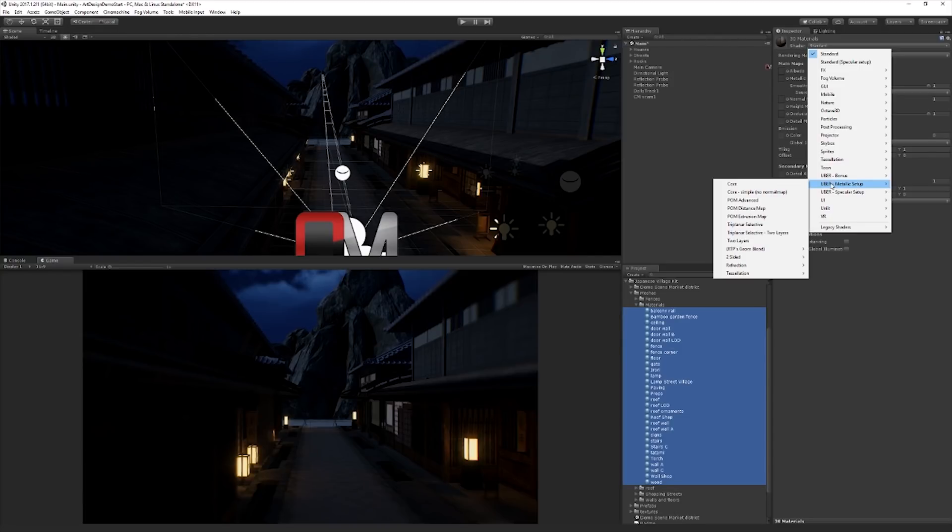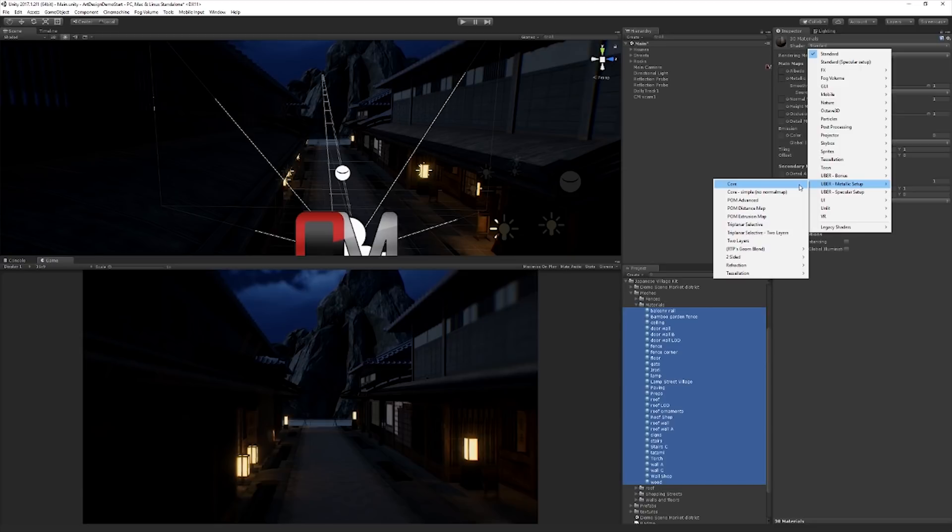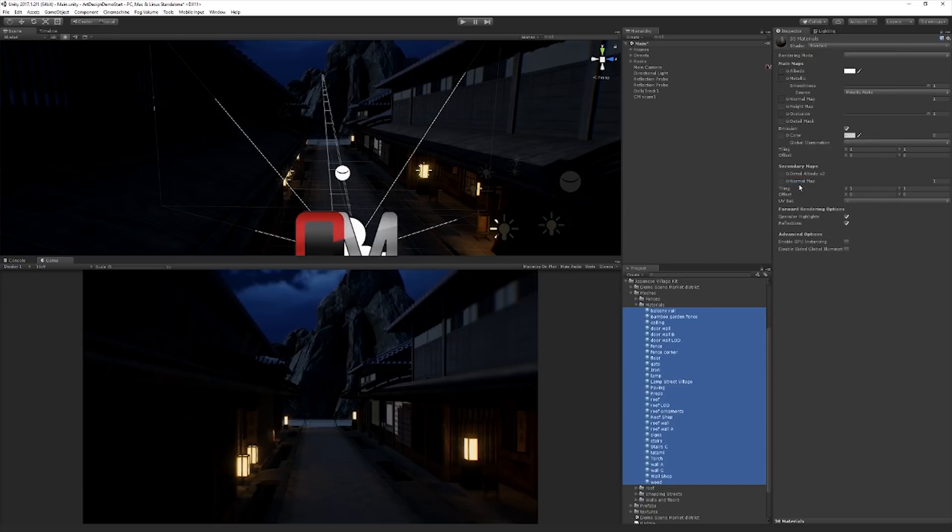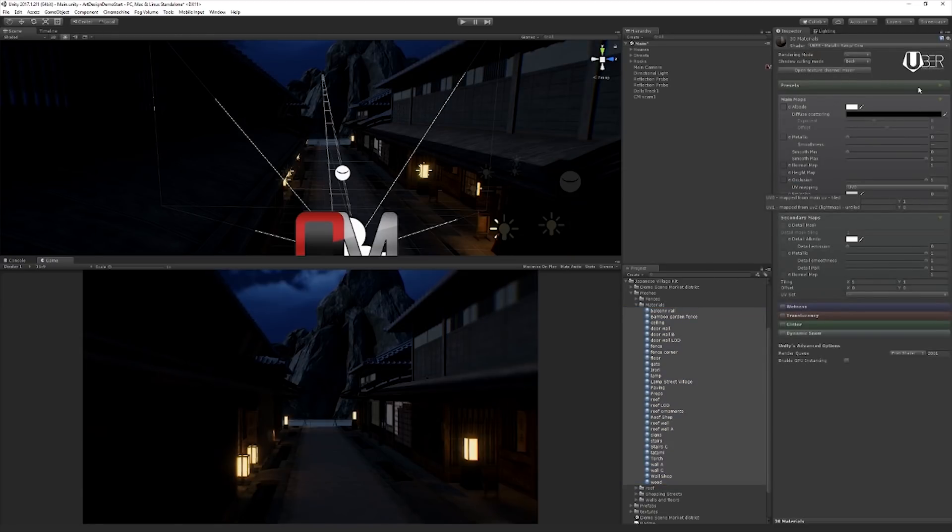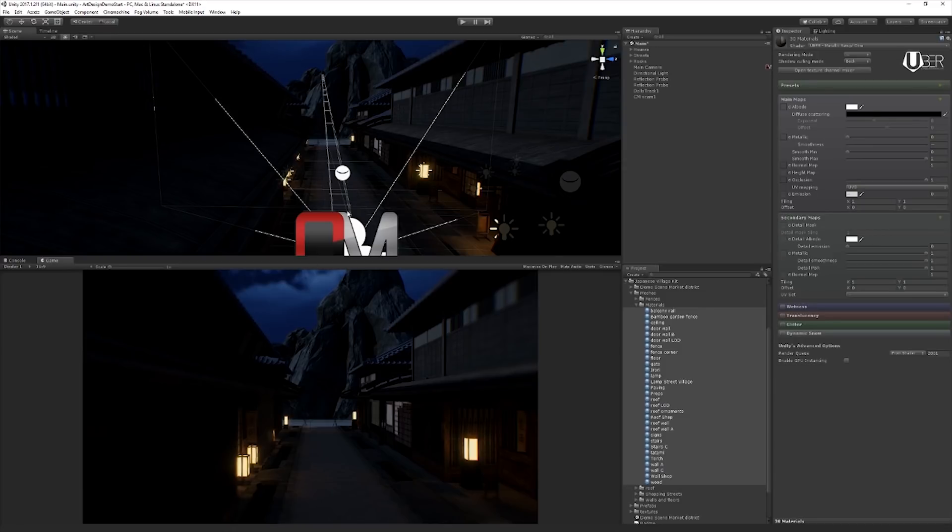So we're going to use the metallic setup and we're going to choose core. And you can see, there's really no change in our materials in the scene. It just works. We've switched over now to the Uber shader and we can begin making changes to it.